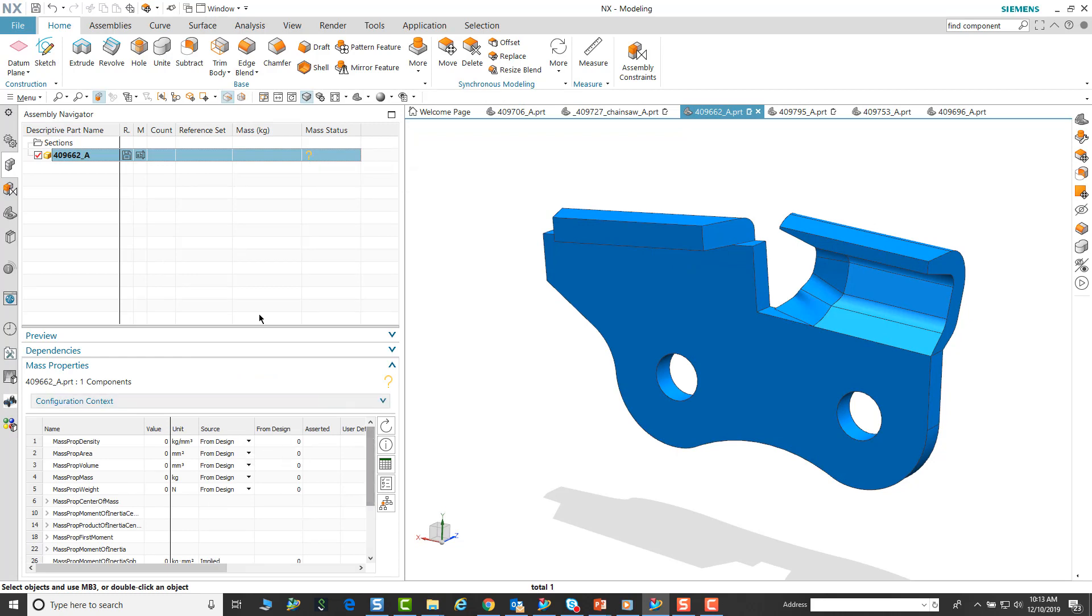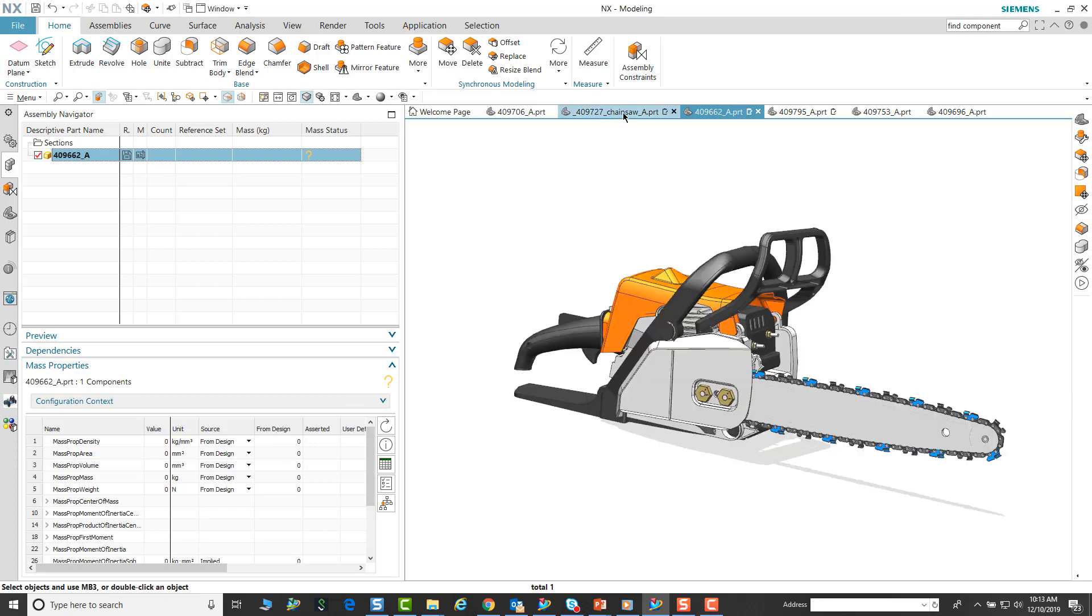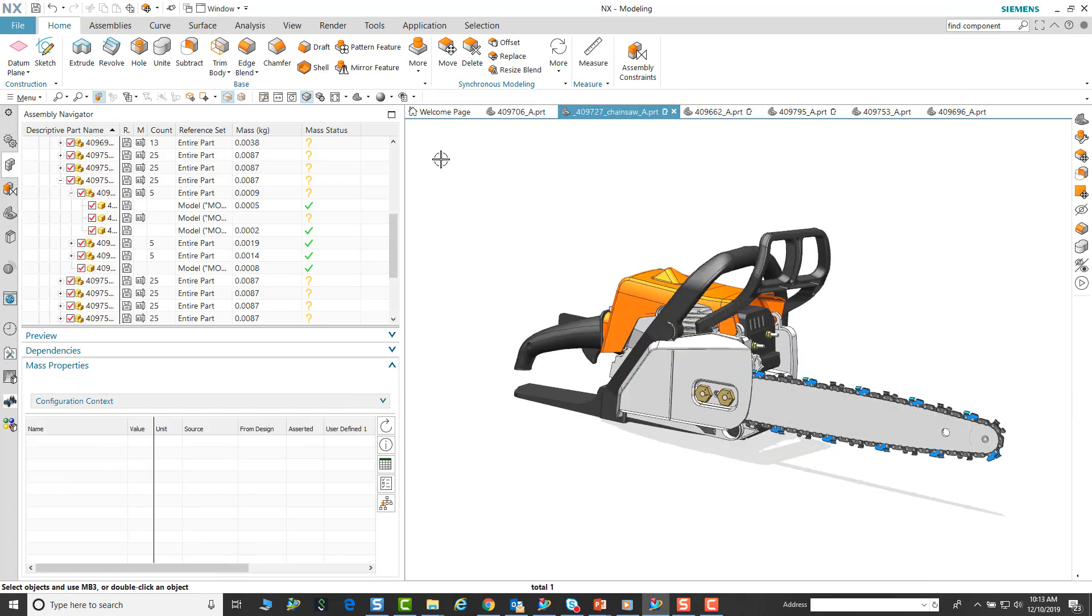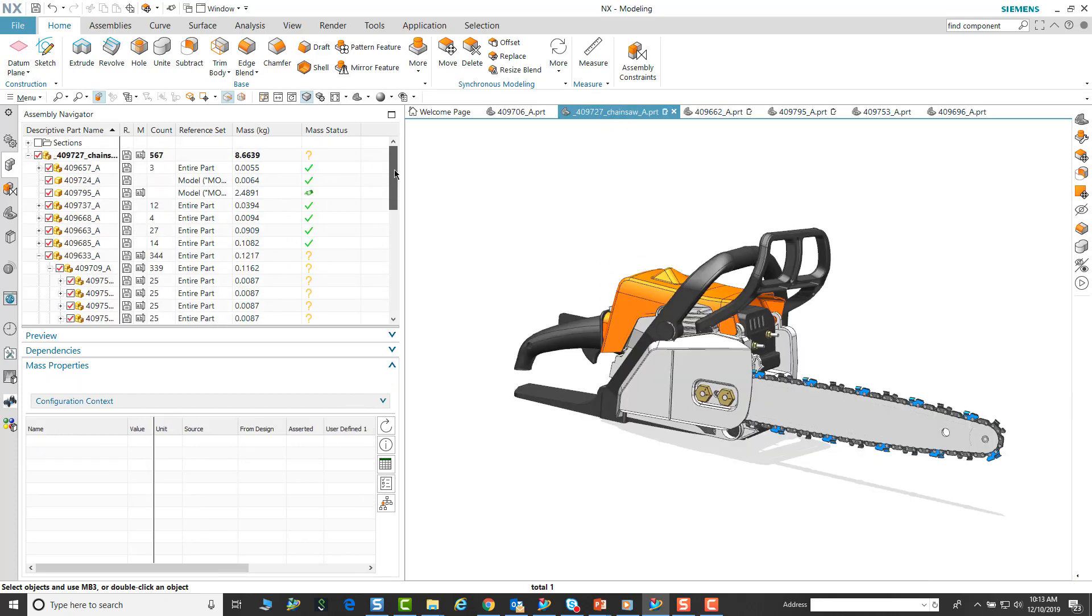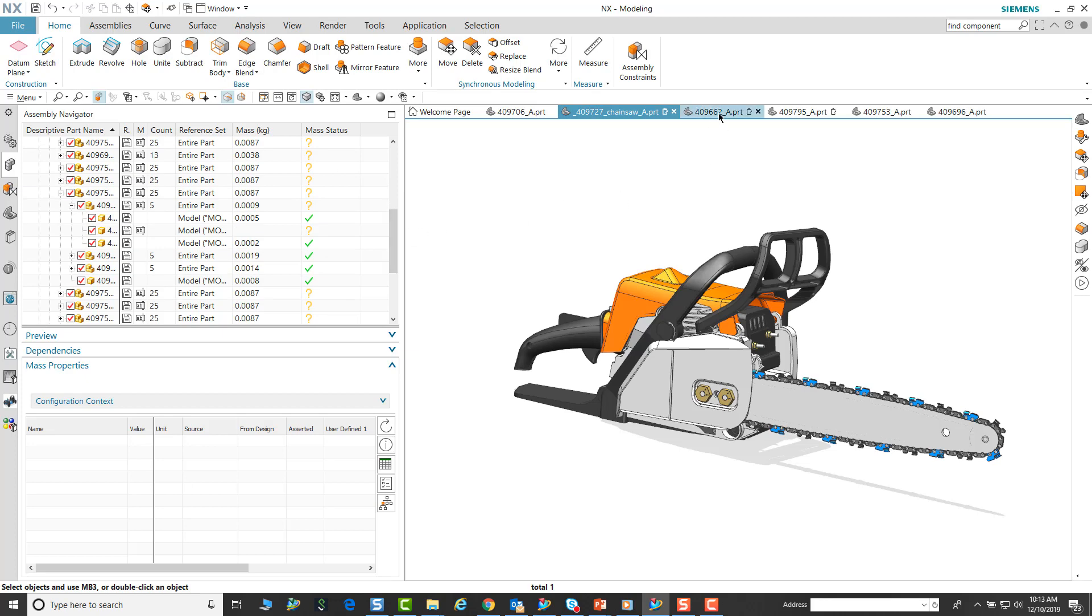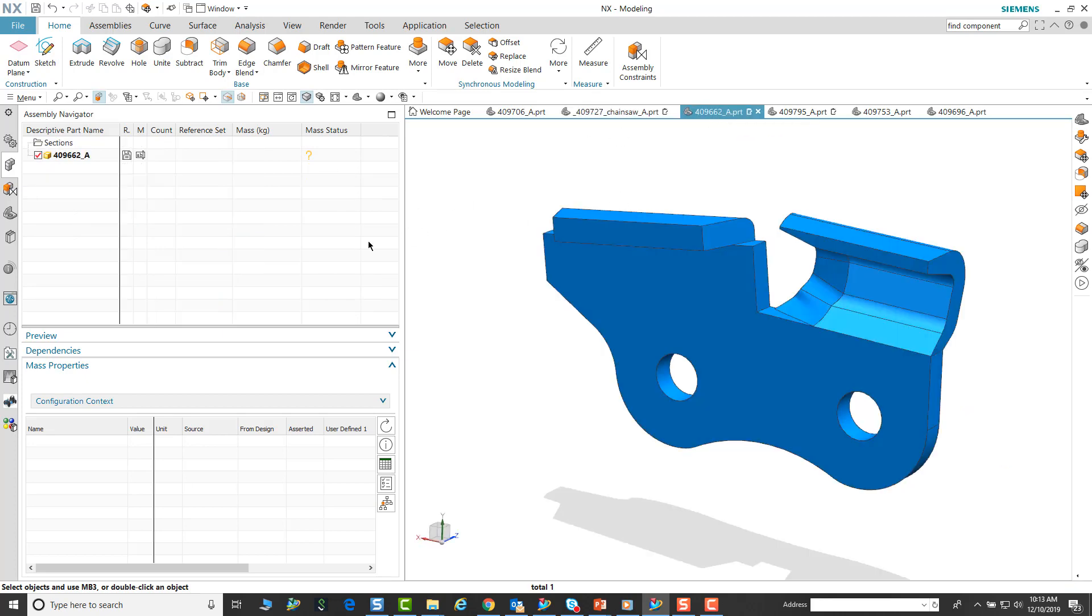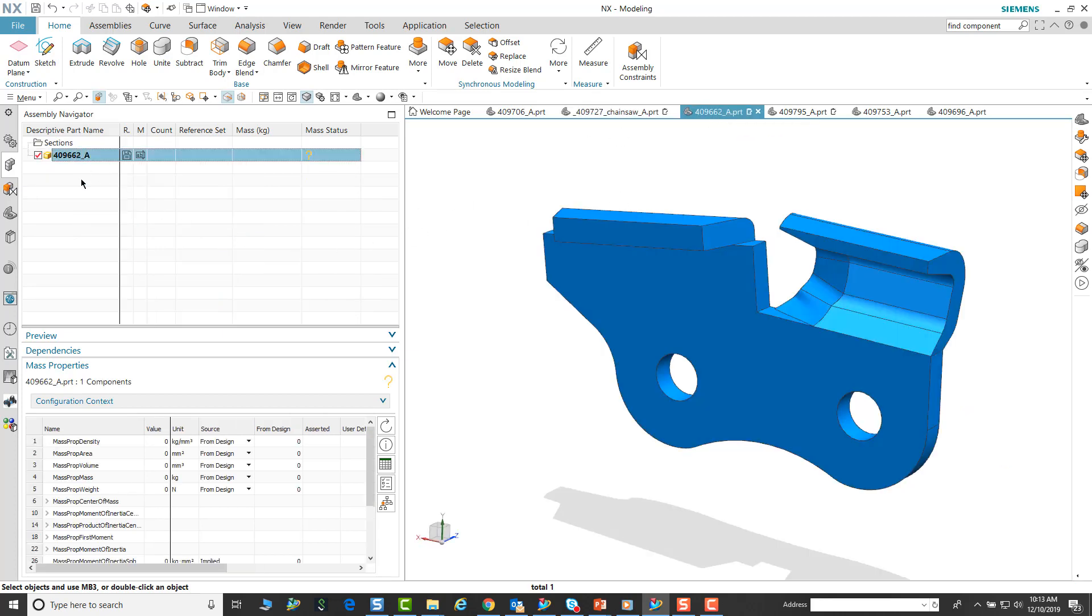Once we updated that, we go back and look at it, and now the mass is an unreliable value. That unreliable value is indicated by the yellow question mark. This particular chain link exists on many different sub-level assemblies, so all that is showing up.